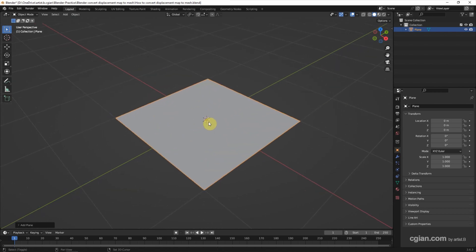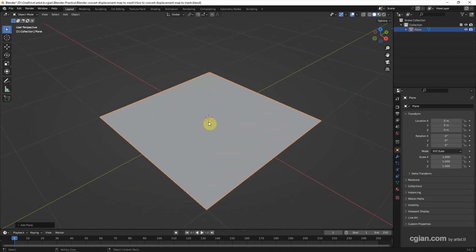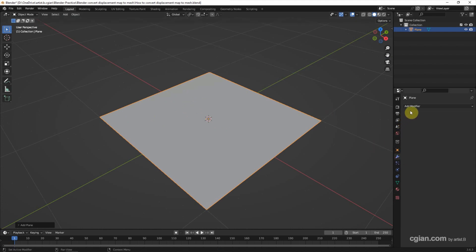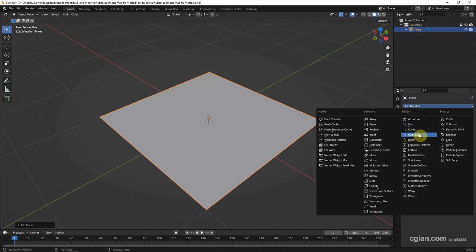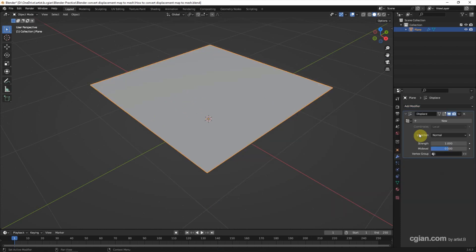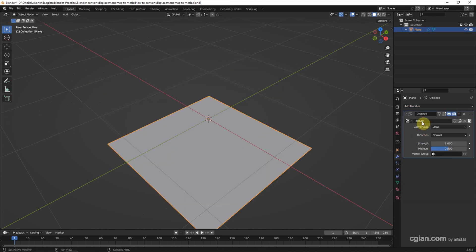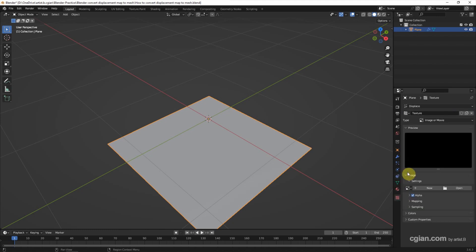To apply the Displacement Map to the mesh, we can use a Modifier. Go to Modifier Properties and add the Modifier. Choose Displace and then we can add a new texture and go down to Texture Properties.